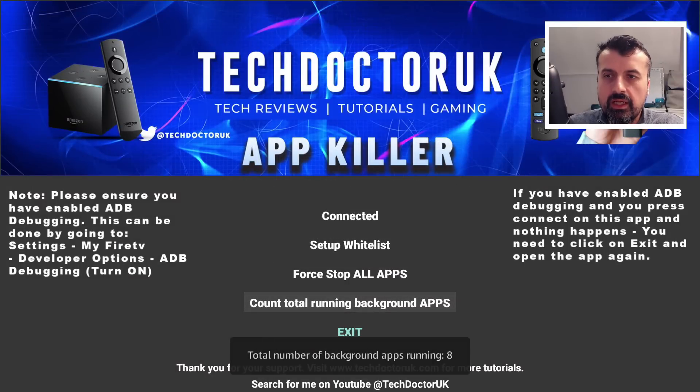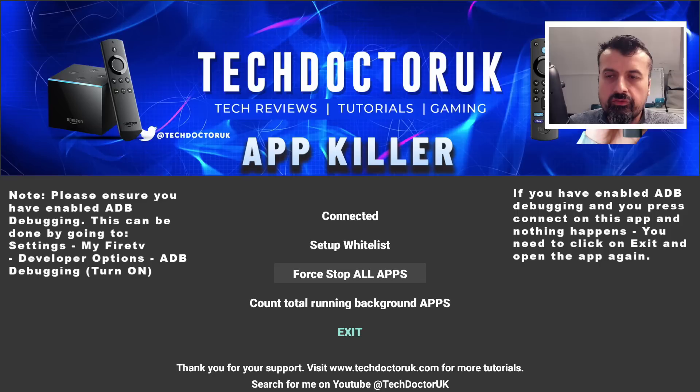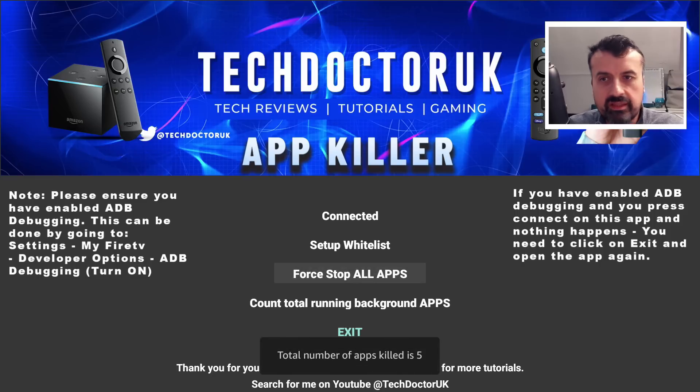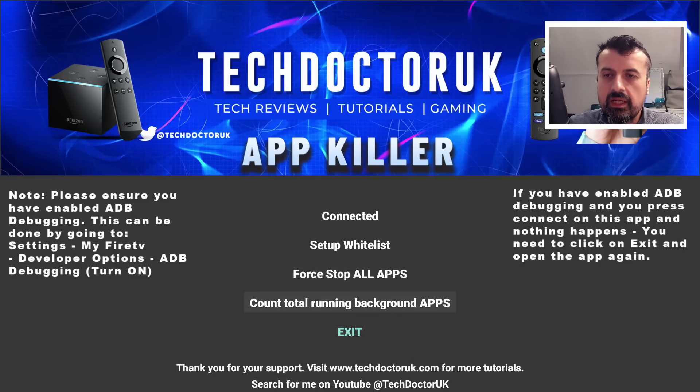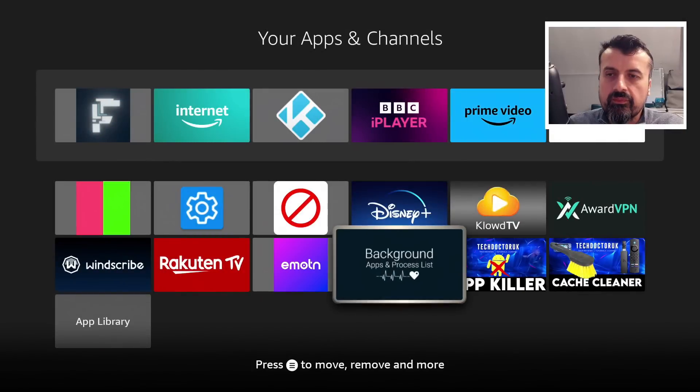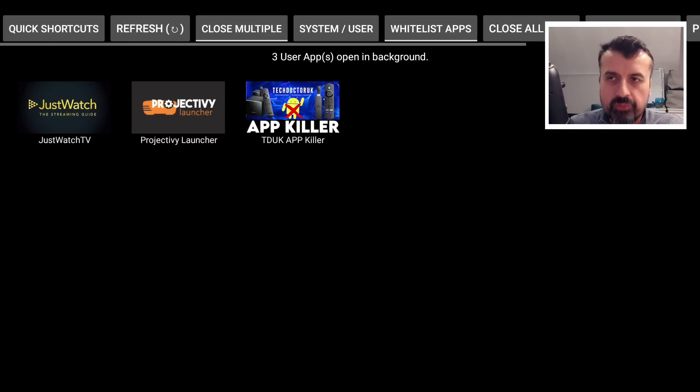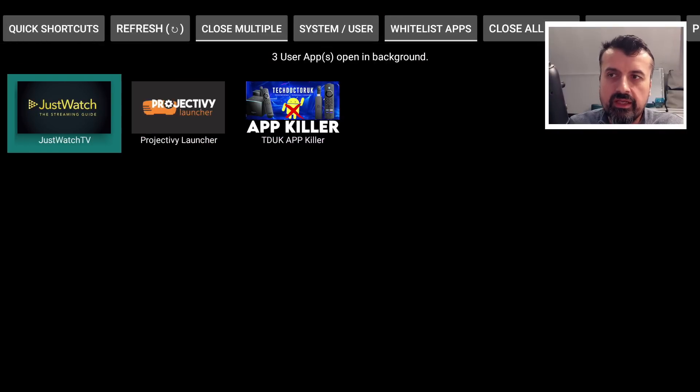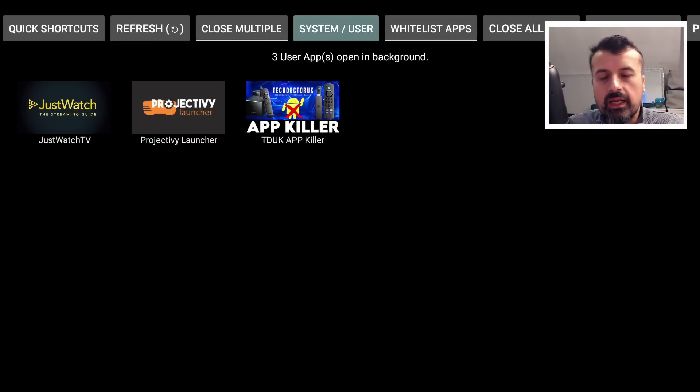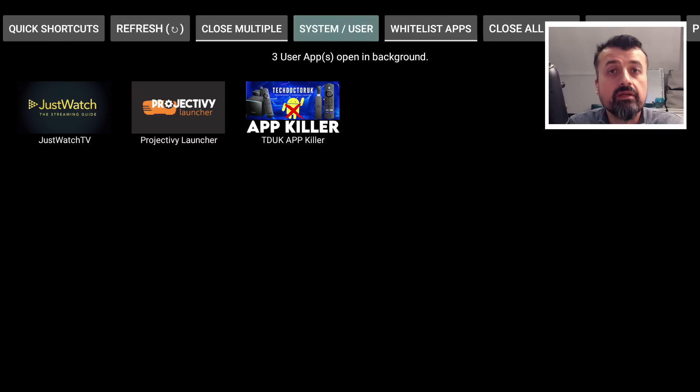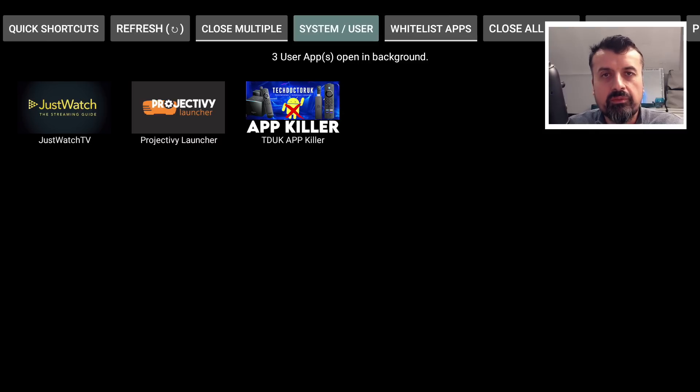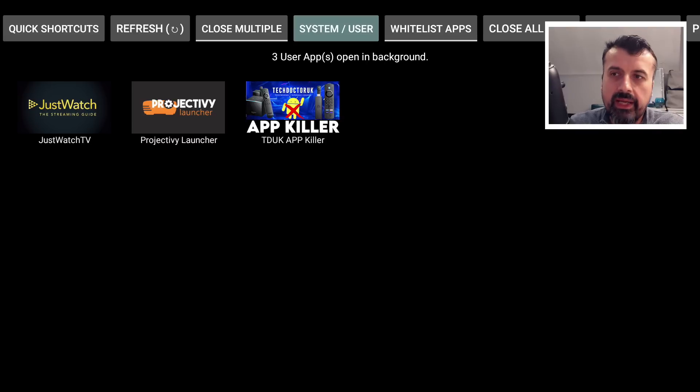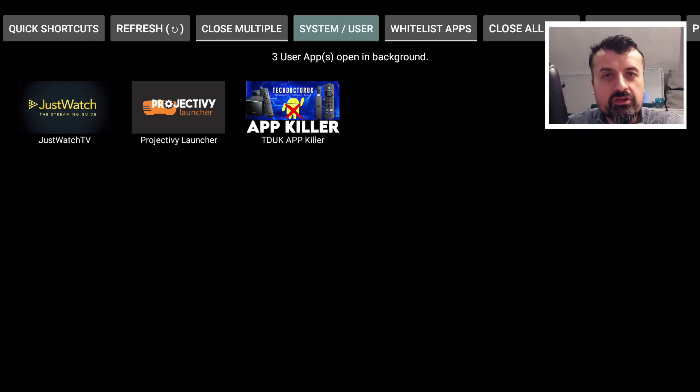We can see if an application is running in the background, I can now click on force stop and we can see five of those have been killed in less than a second. I can click on exit. Now we can see that Projectivy and JustWatch are the only things left, and everything else has been terminated, freeing up all of that valuable system memory, giving me a much better and more smoother experience on my Amazon device.